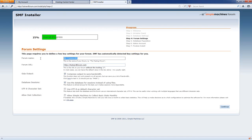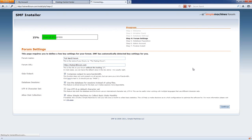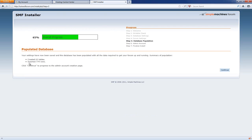Here's where you type your community name, so I'm going to put 'TutNerd Forum.' Down here it asks if you want to allow Simple Machines to collect basic stats monthly — that basically enables them to monitor the software they've created and look for bugs and glitches, and I usually tell them yes. Click Continue. It tells you it created 63 tables and inserted 779 rows. Continue.